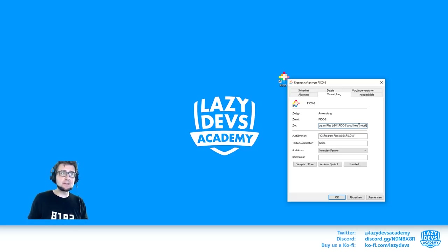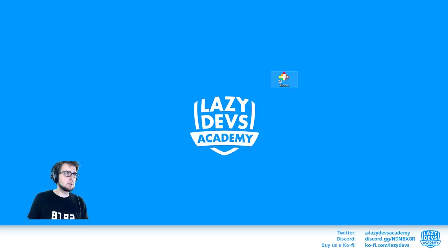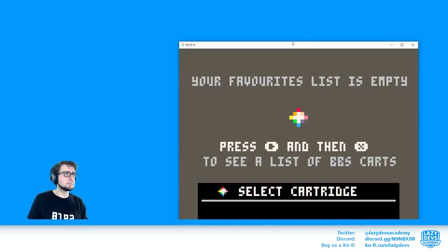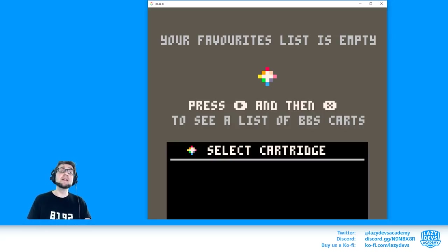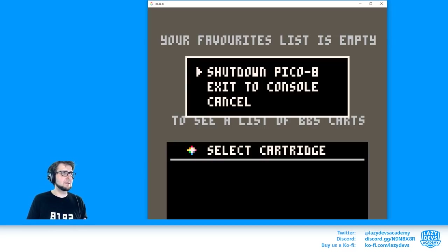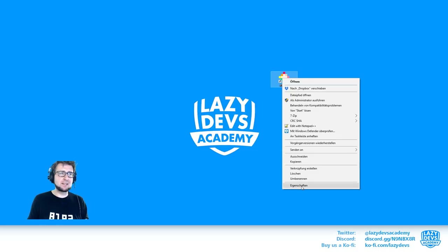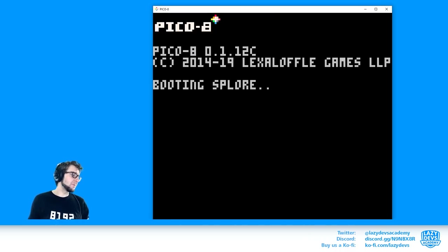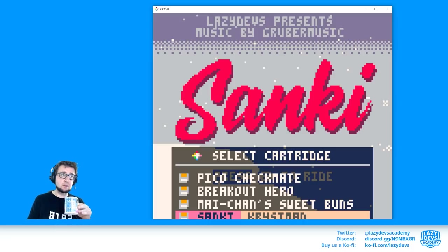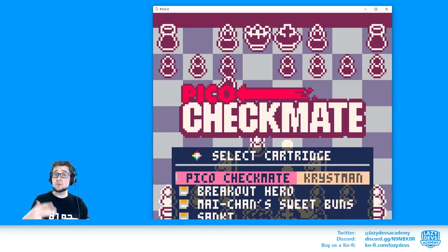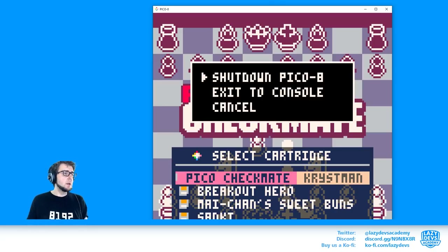Running PICO-8 with '-kiosk' boots into a SPLORE that only shows your favorites. You can still shut down PICO-8, but you can't edit code or access other games. If I favorite some games and launch in kiosk mode, I can see all my favorited games — this is how you can use PICO-8 as an arcade machine for showing multiple games.